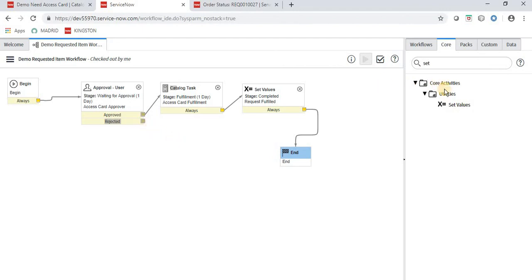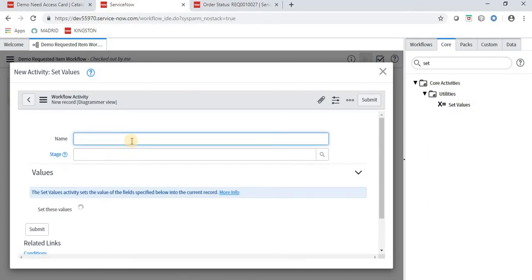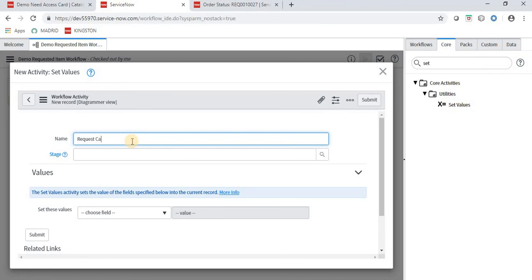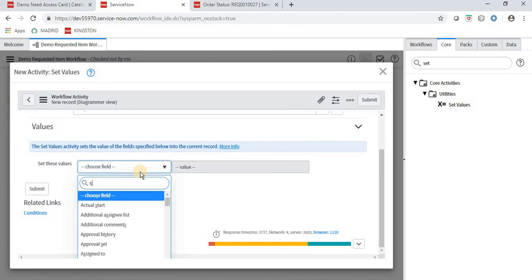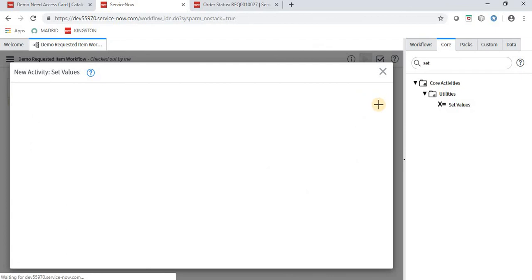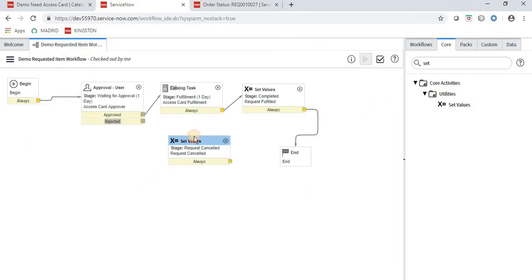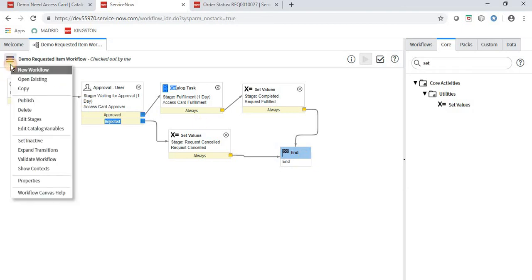If rejected, those values get set and the request item is closed. We are done with the workflow — a simple and basic workflow. Click Publish. The workflow name is 'Demo Requested Item Workflow'.